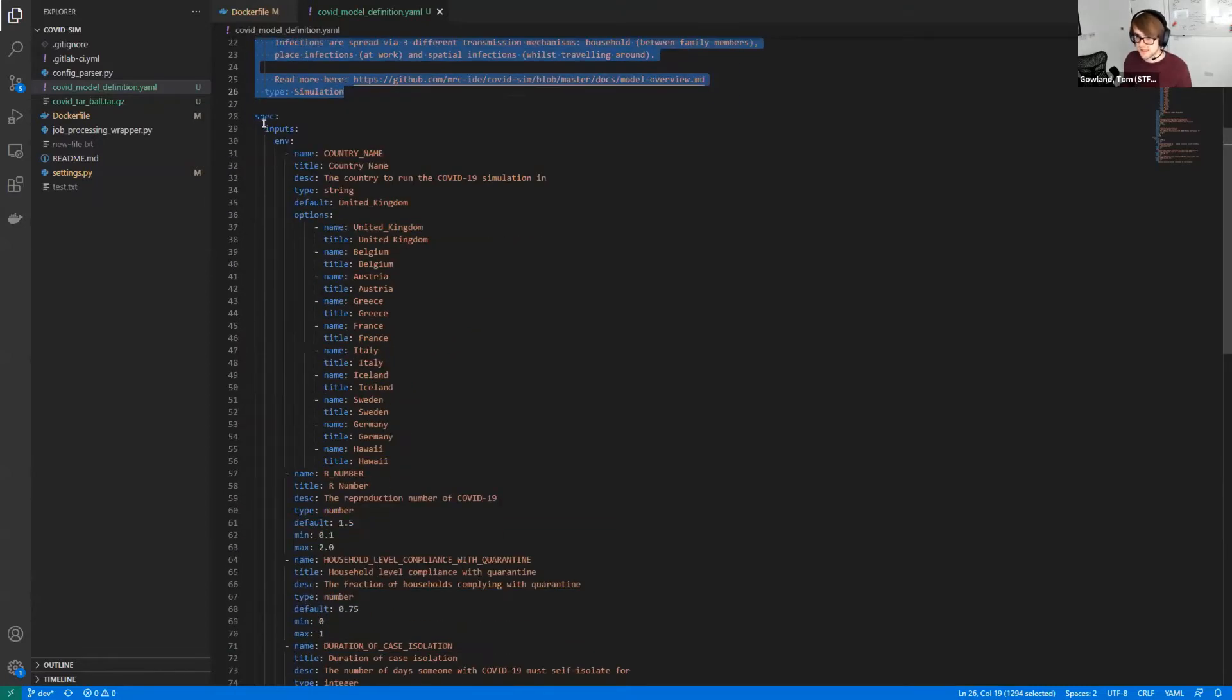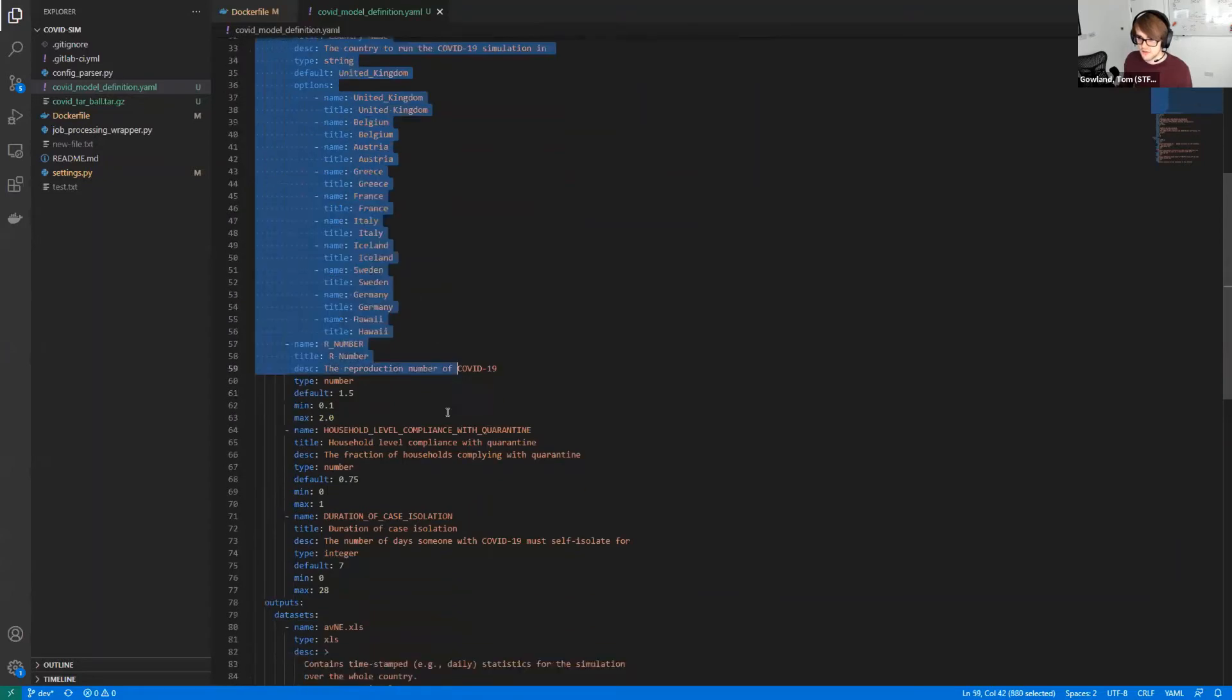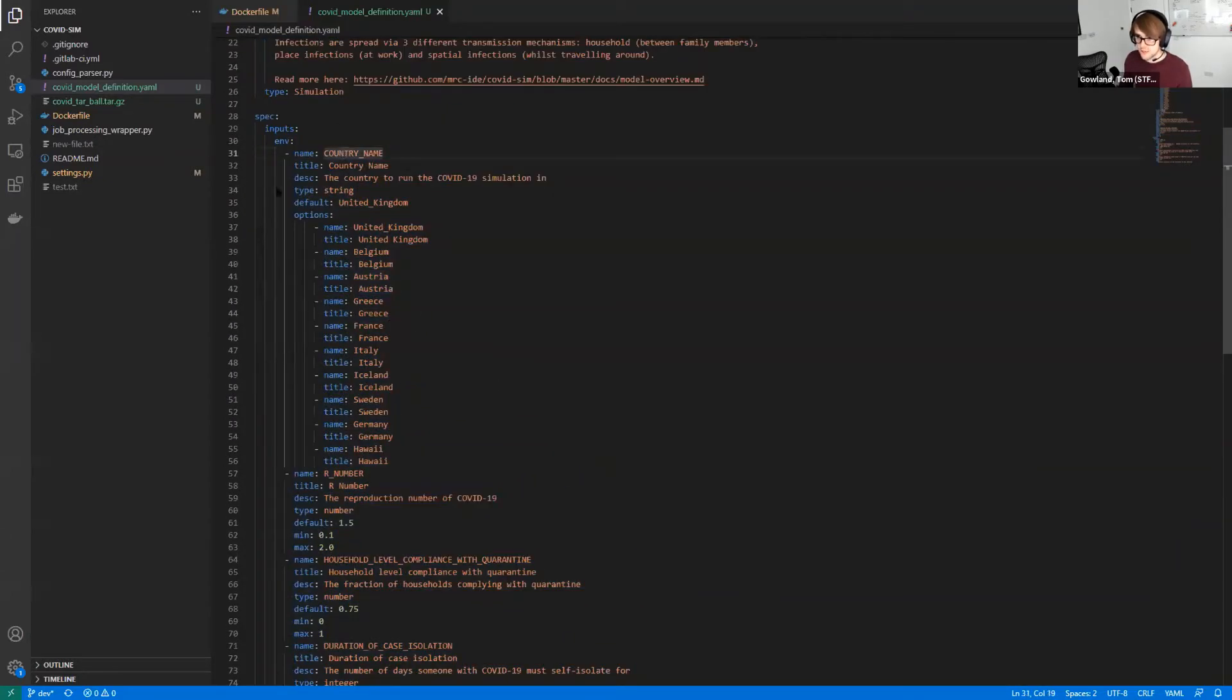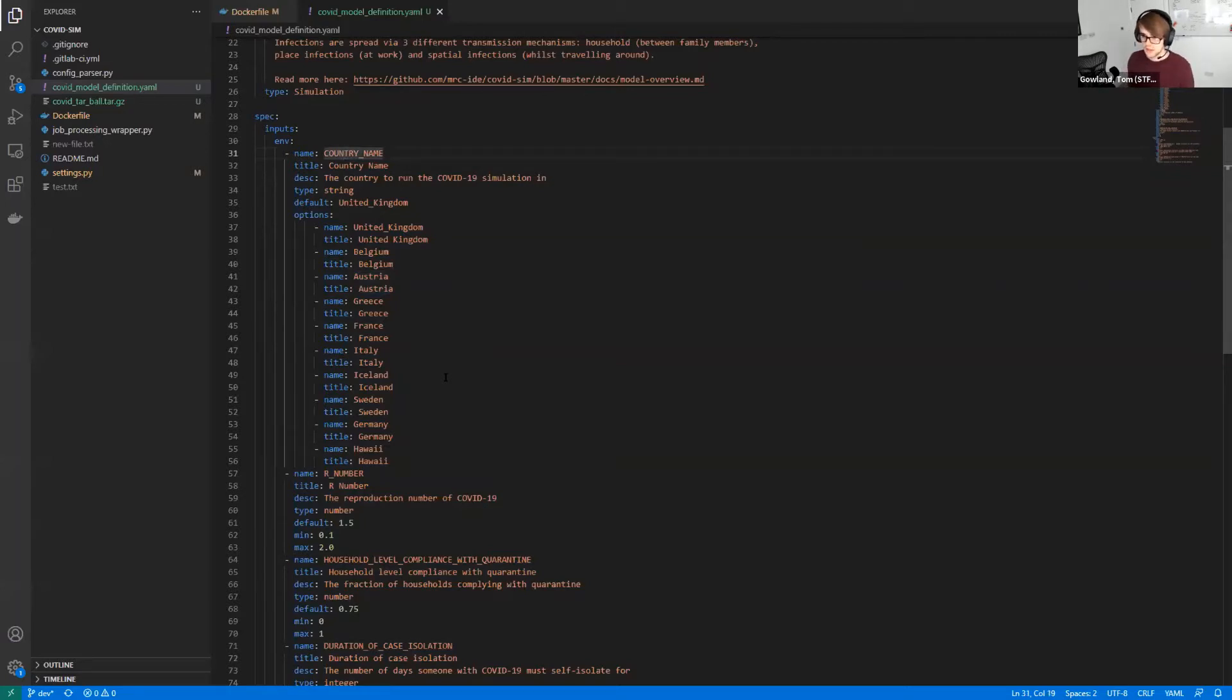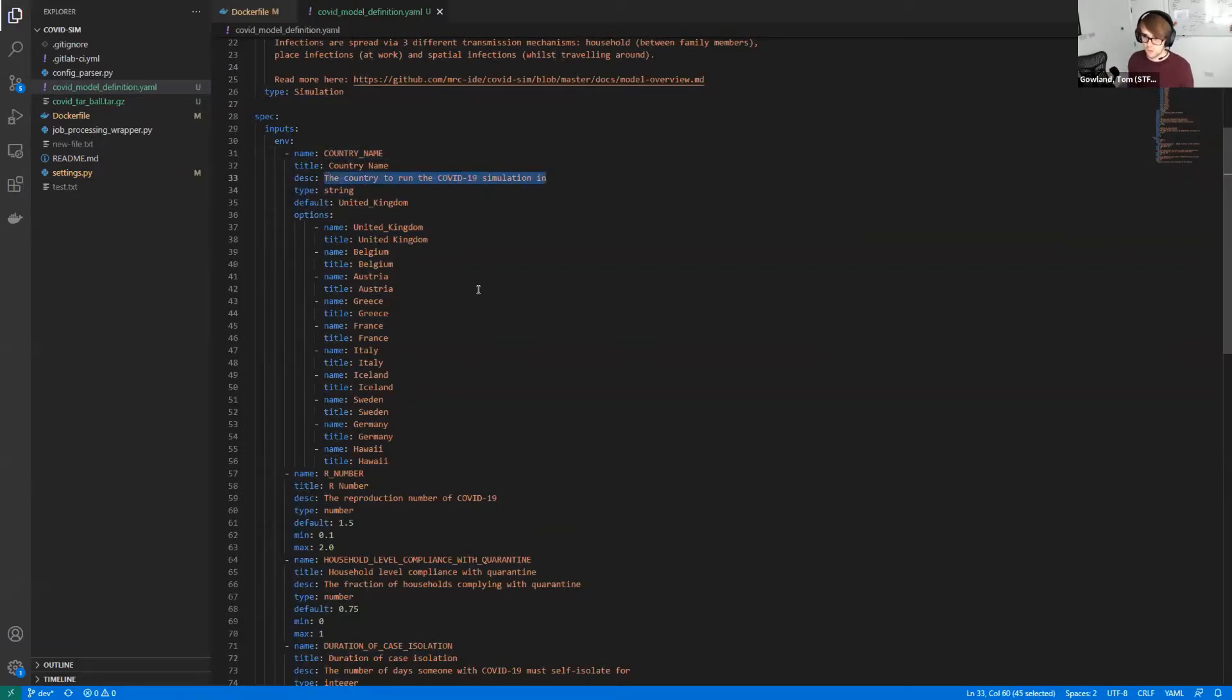And then the second section down here is probably the most important bit because this defines what your model needs in order for it to be able to run. So this section I've got here is called ENV and all of these parameters get injected into the model as environment variables, which your model can then use as you would expect. They also get exposed to the user when they come to run the model in a nice user friendly way. And so we put things in like a description and a summary so that they can figure out what that parameter actually equates to so that then you can make use of that in your model.